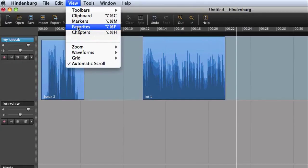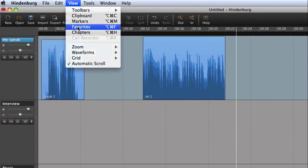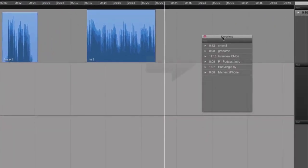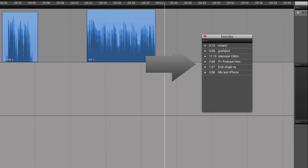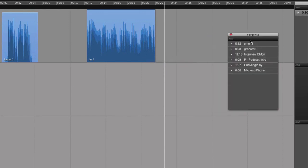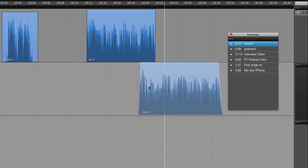Going back to the View menu, we also find the Favorite clipboard. You can use this in the same way as the regular clipboard, but this one is global. Clips stored on the Favorite clipboard can be used in any session. This can be useful for storing jingles and breakers.